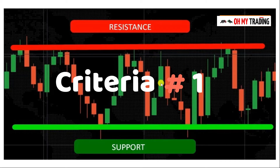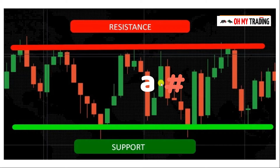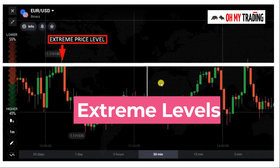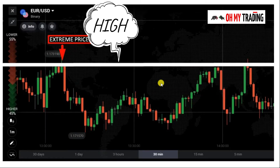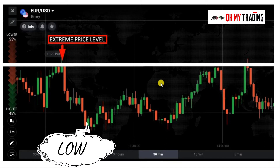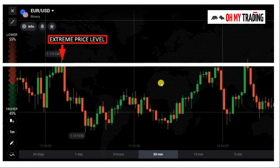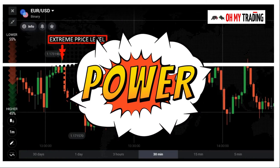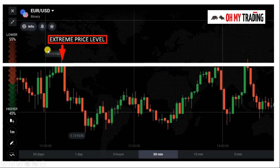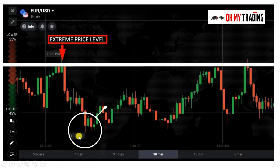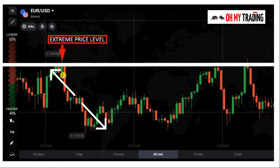The first criteria is extreme levels — the highest and lowest points that price has reached or reacted to in recent time. These form extreme price levels. These levels are very strong as they represent a range in the market. You can see here the highest price reached and the lowest price reached, forming a kind of range in the market.